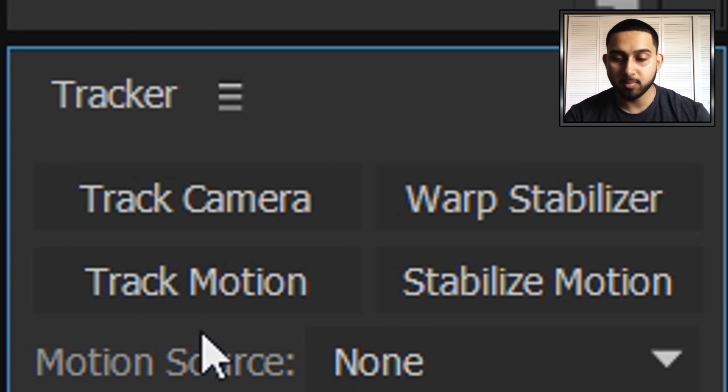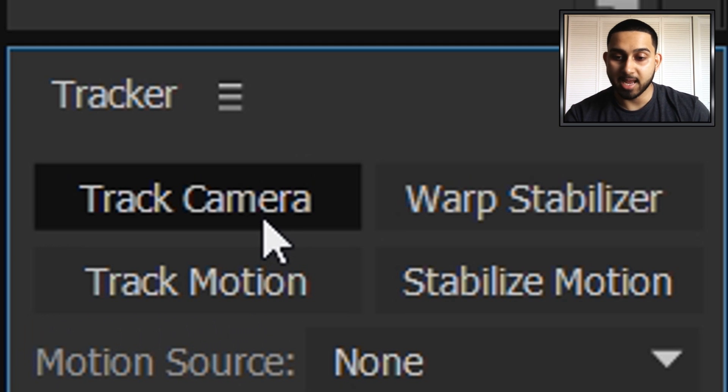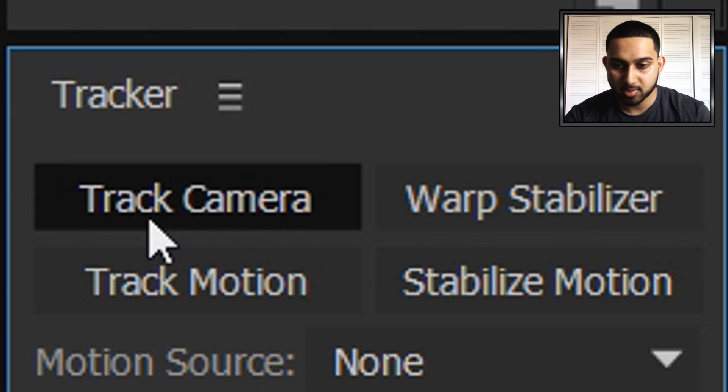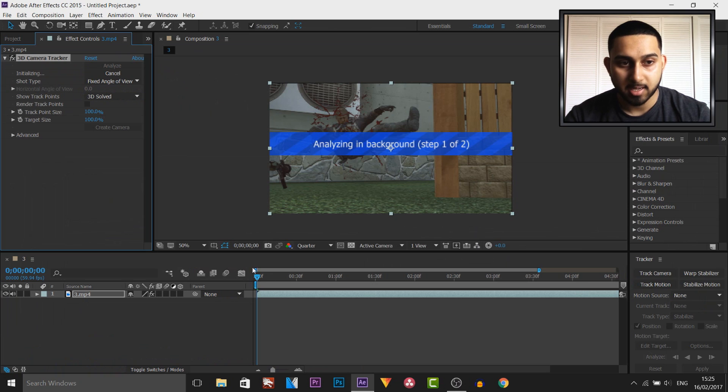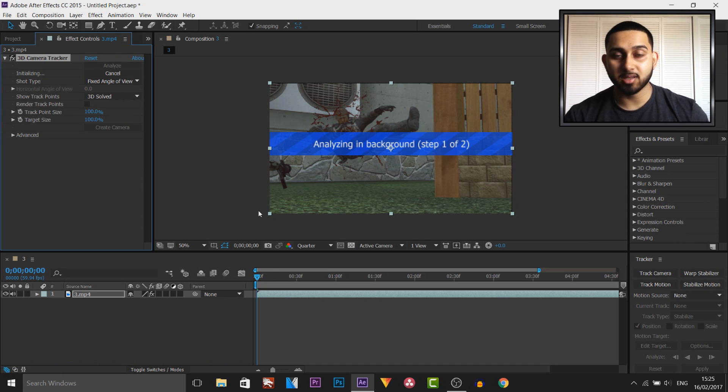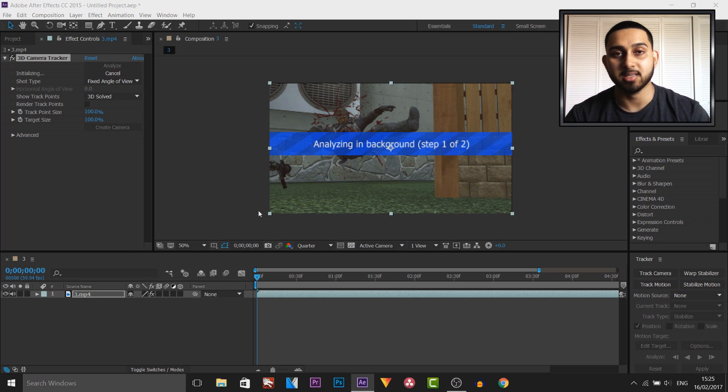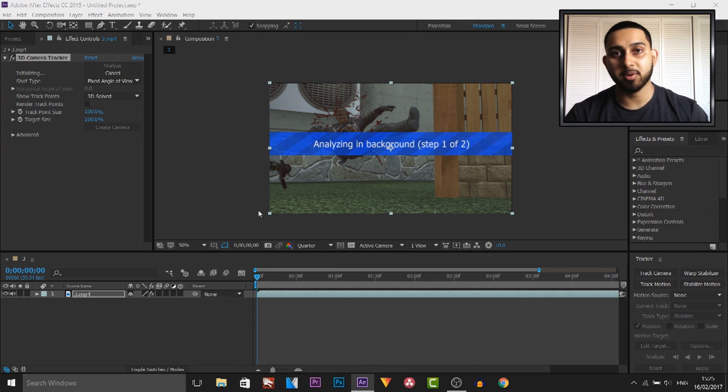Now what we're going to be doing is selecting track camera, this will enable us to have the 3D on it. So select track camera and now this will happen. Now this can take some time, it depends on the power of your PC and it also depends how long this video actually is. So right now I'm going to fast forward all of this.